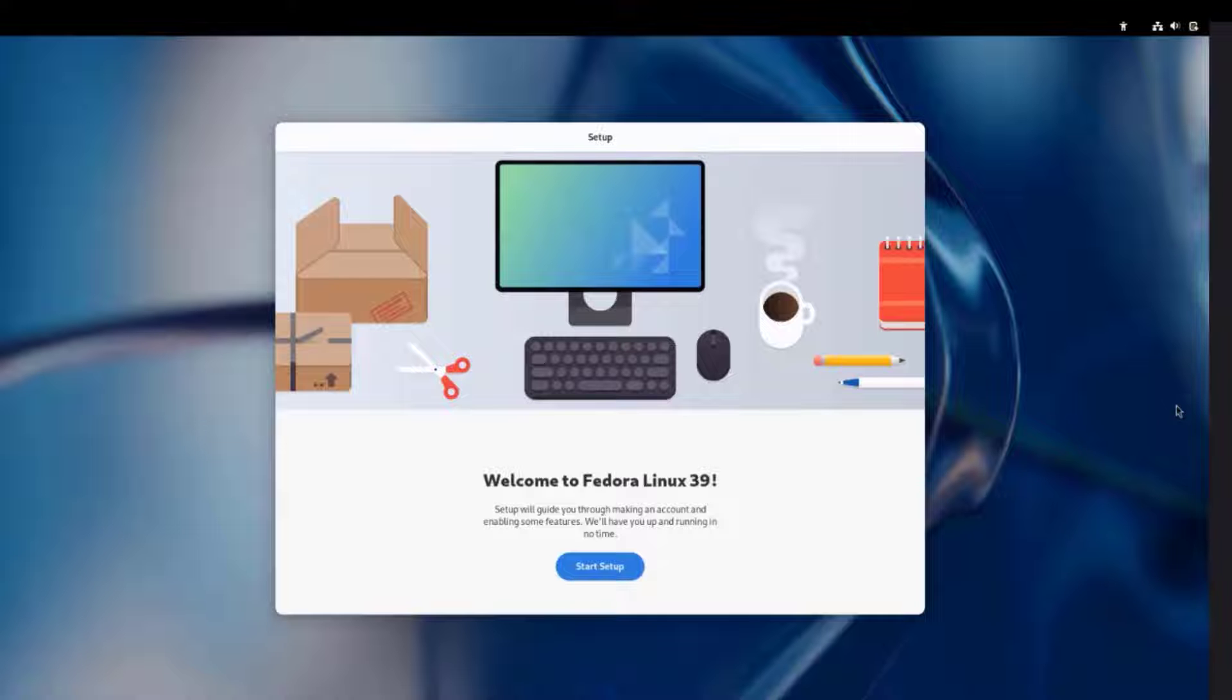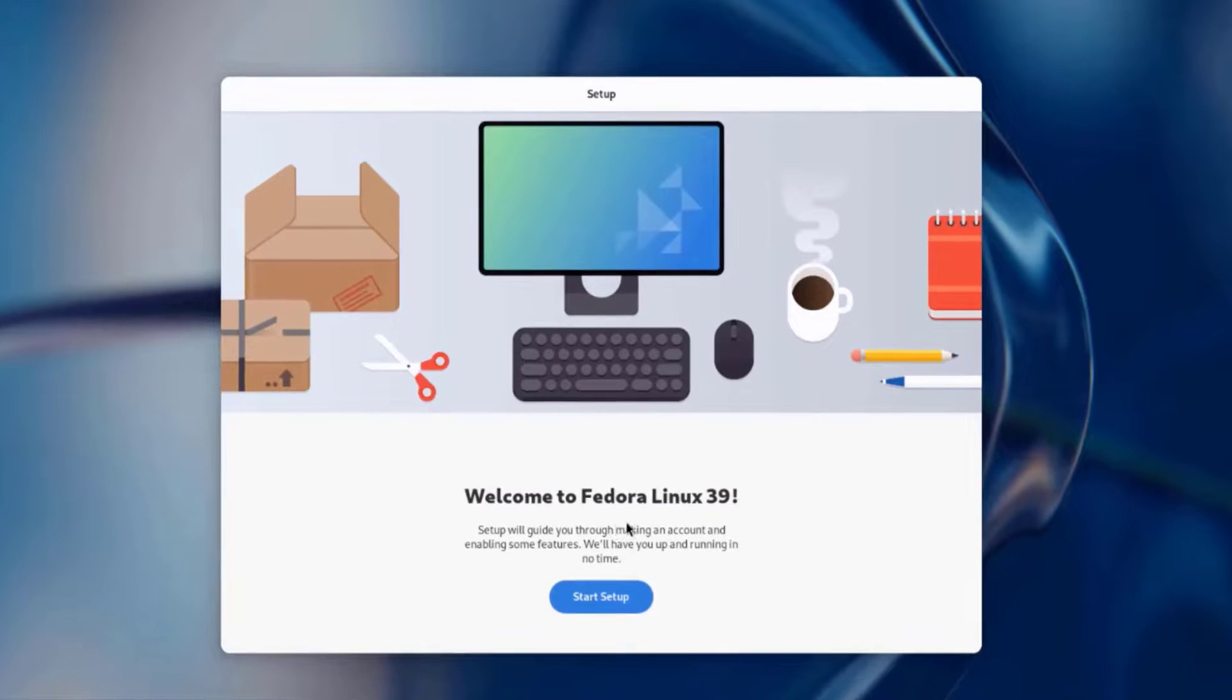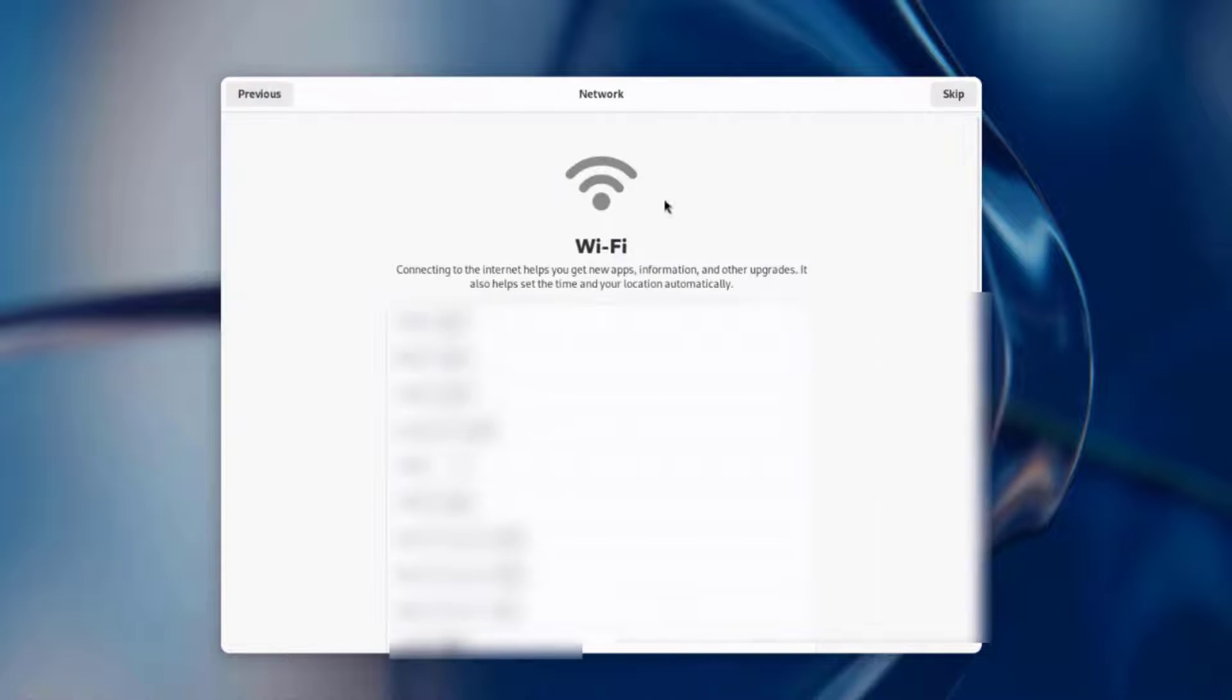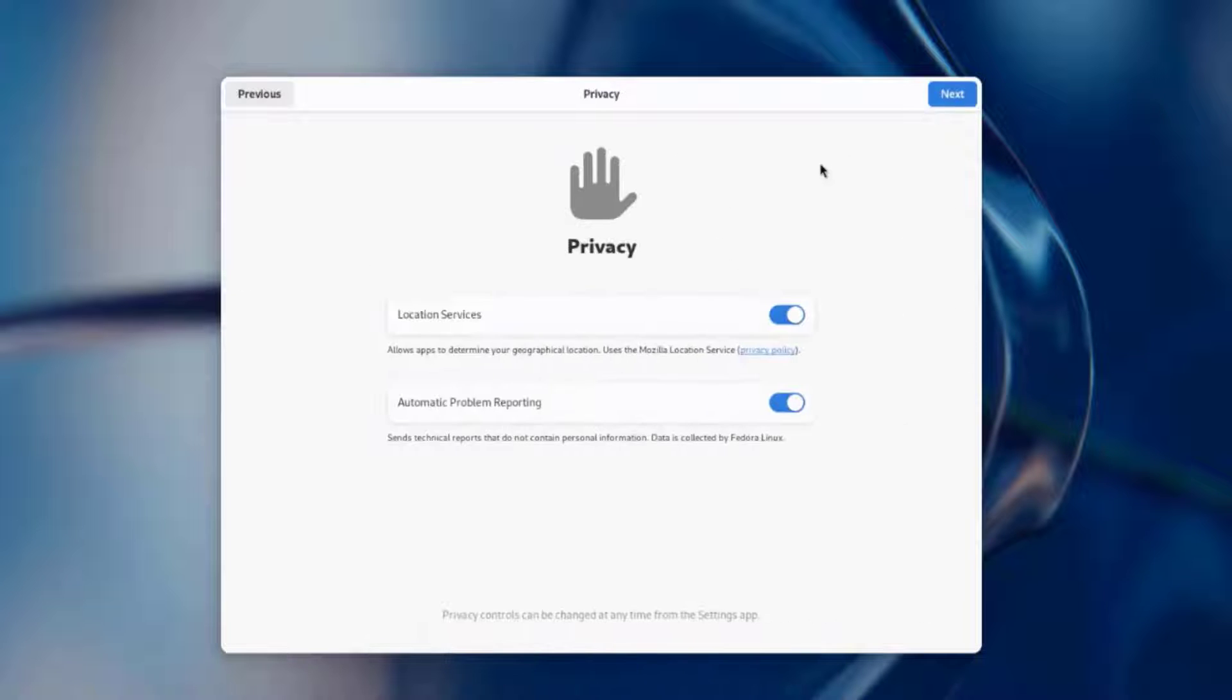The laptop is rebooted. This is a setup page. It says welcome to Fedora Linux 39. I'm going to click start setup. I could connect to the Wi-Fi here, but I'm already connected by the Ethernet cable. I'm going to click skip.